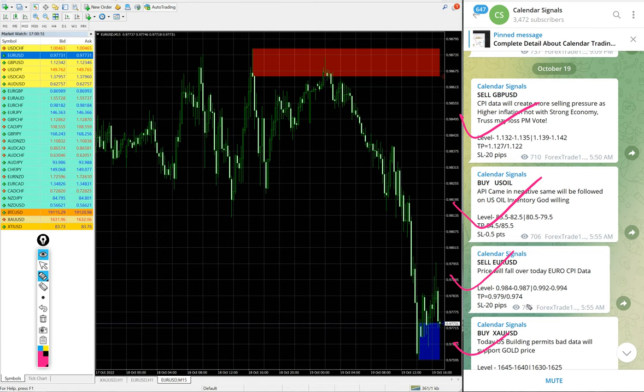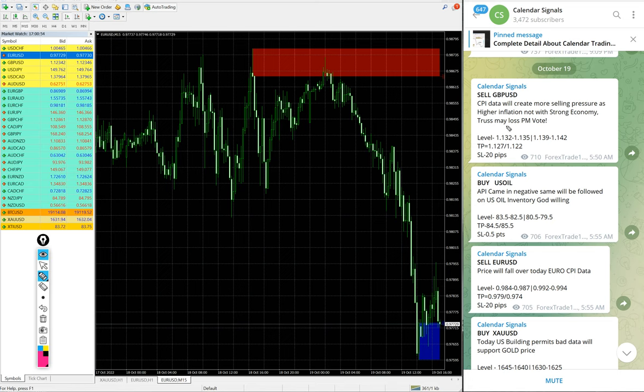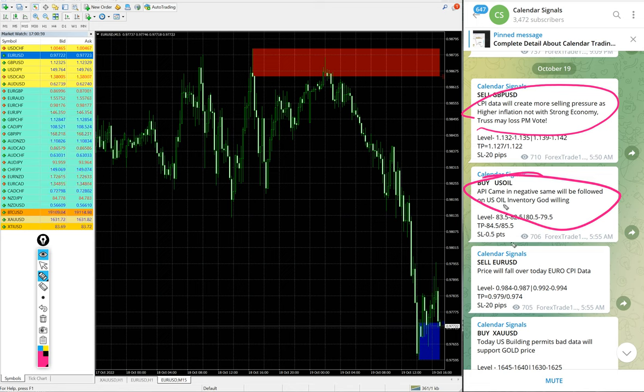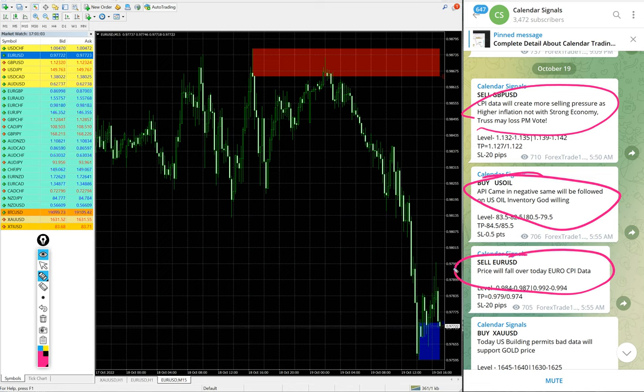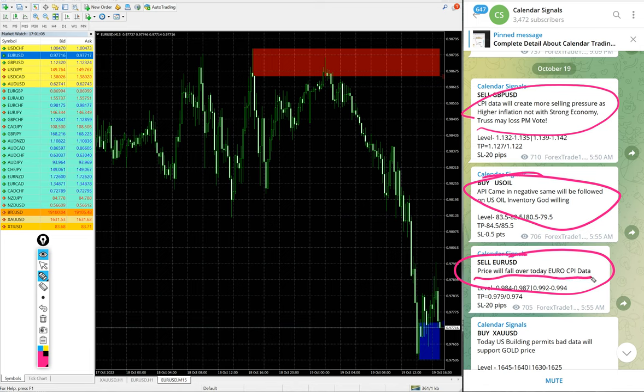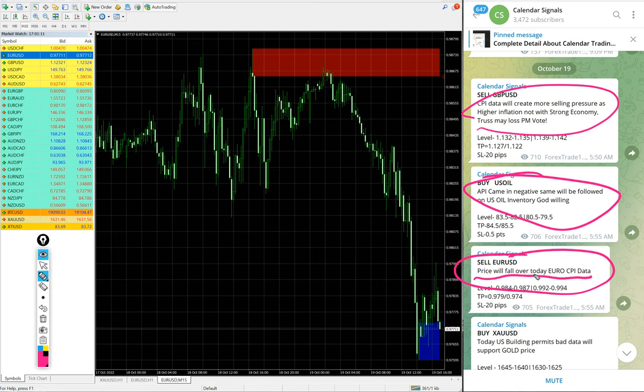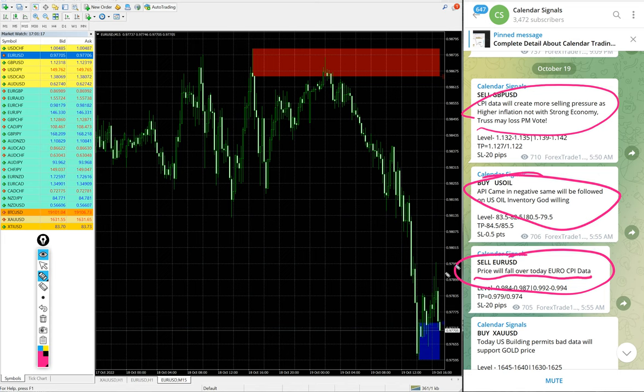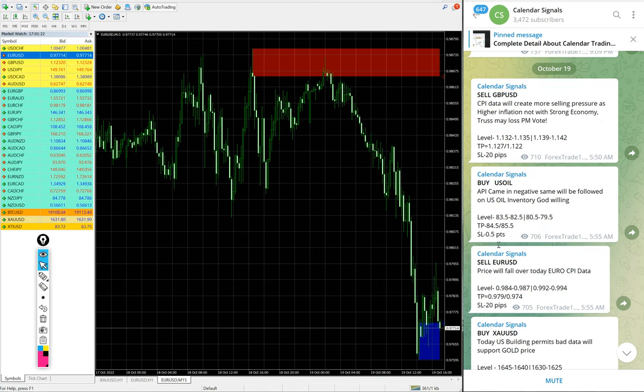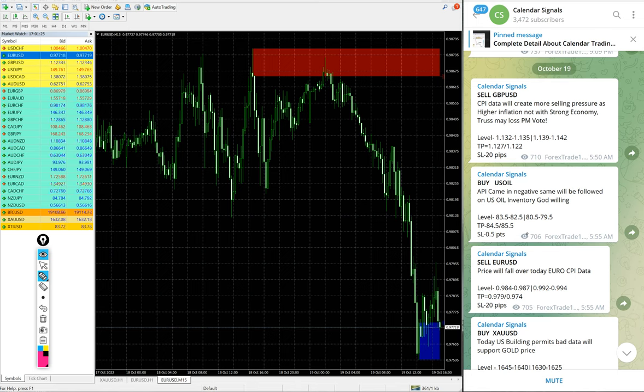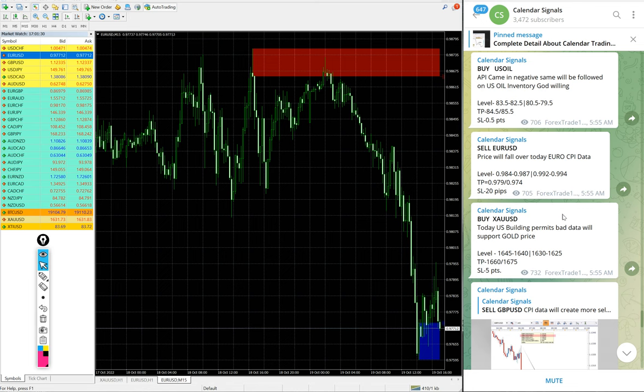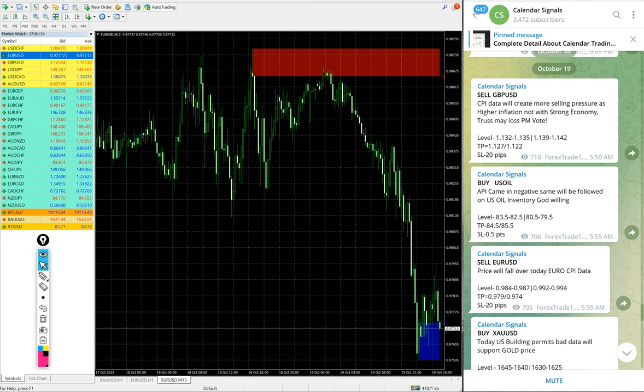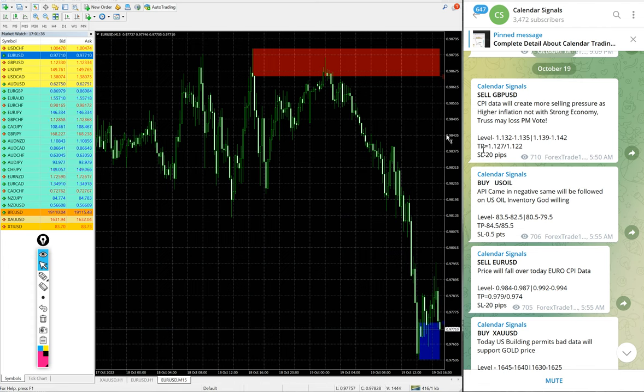These four signals we gave today, and in all these signals we also mentioned the reason why we are giving that particular script in buy or sell. For example, EURUSD sell - we gave the reason why we are selling EURUSD. The reason is mentioned here: price will fall over today Euro CPI data. Based on this data, we gave sell EURUSD. Likewise, in each and every signal you will find the reason why we are giving that particular script buy or sell. Out of four signals we posted today, three already performed.